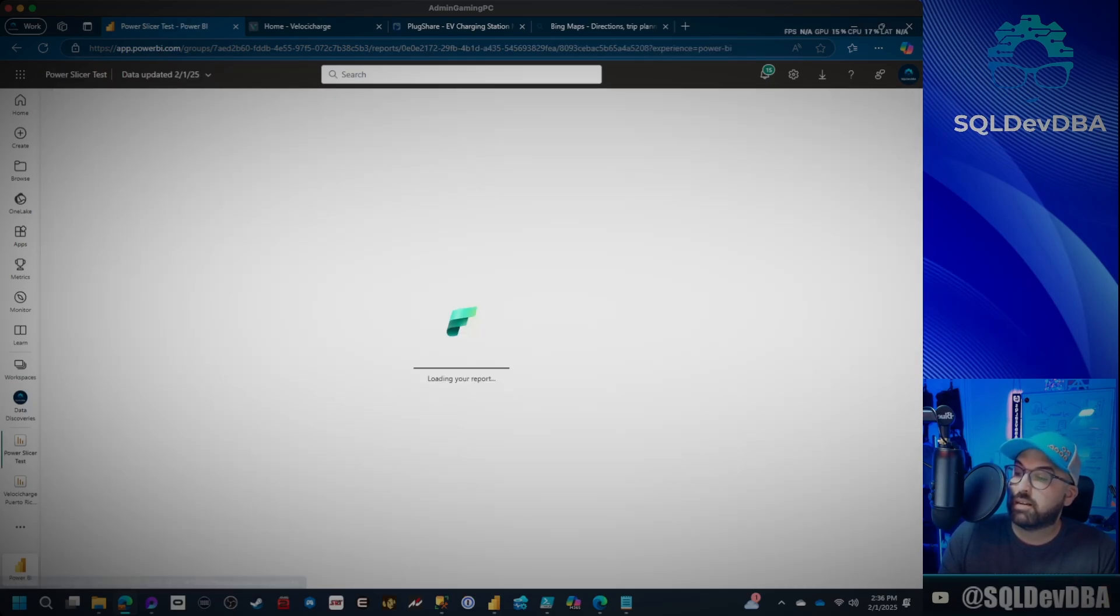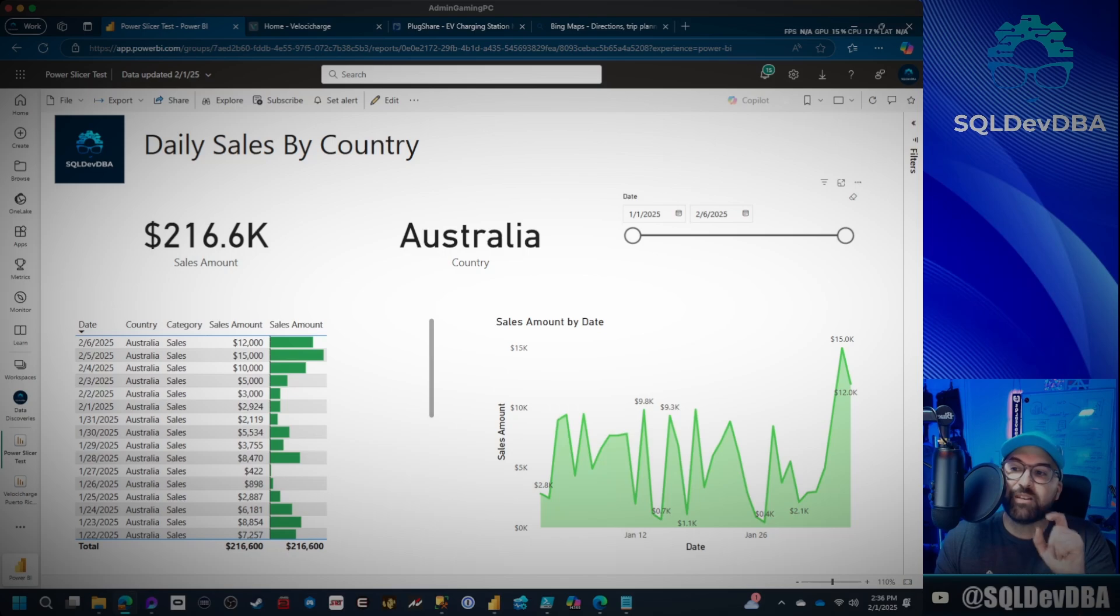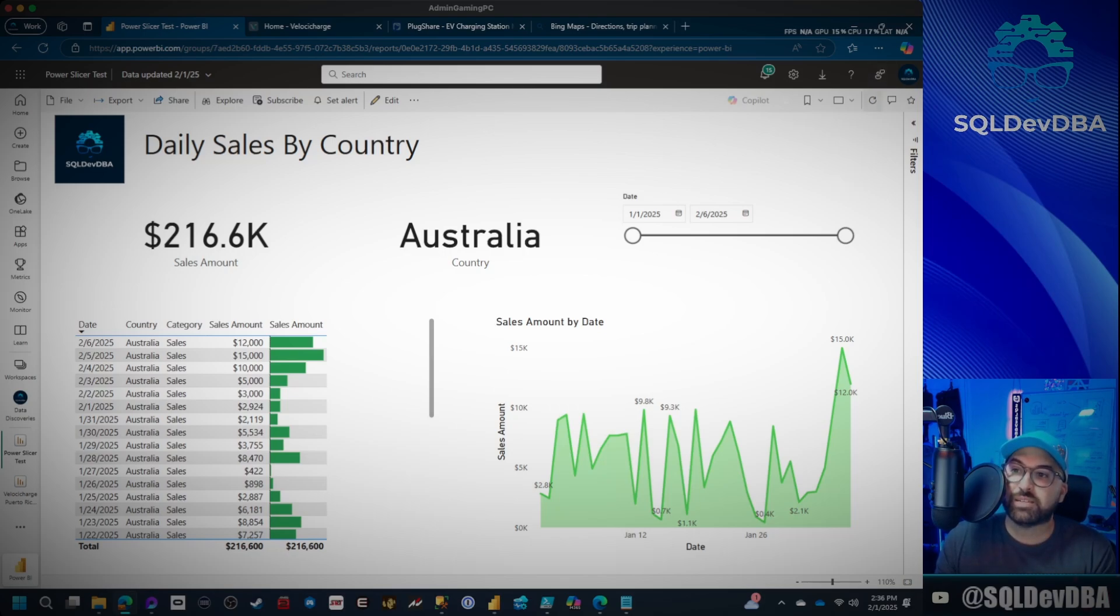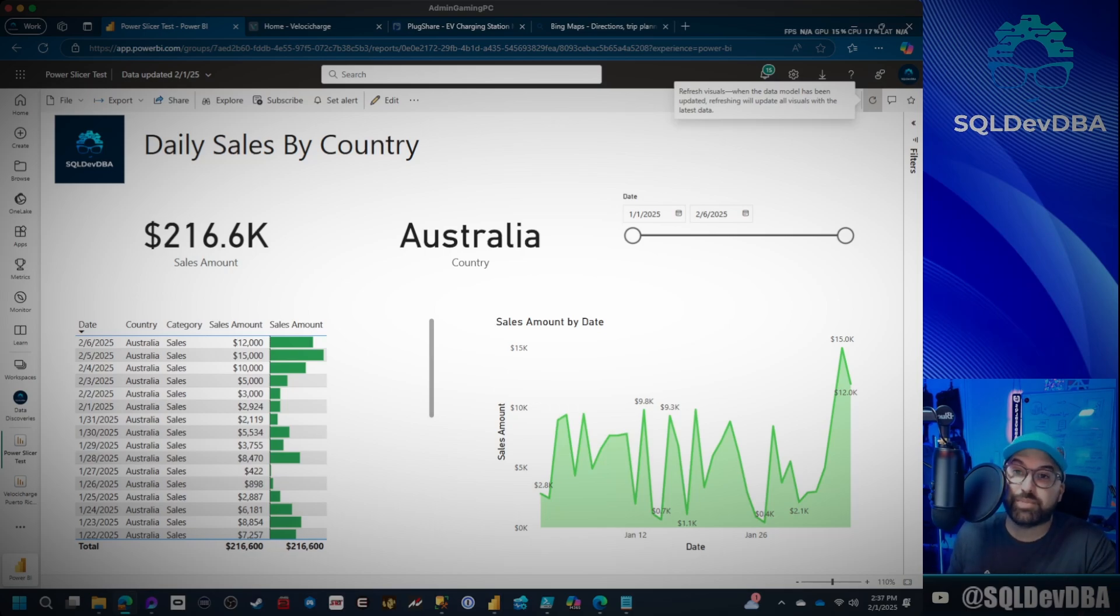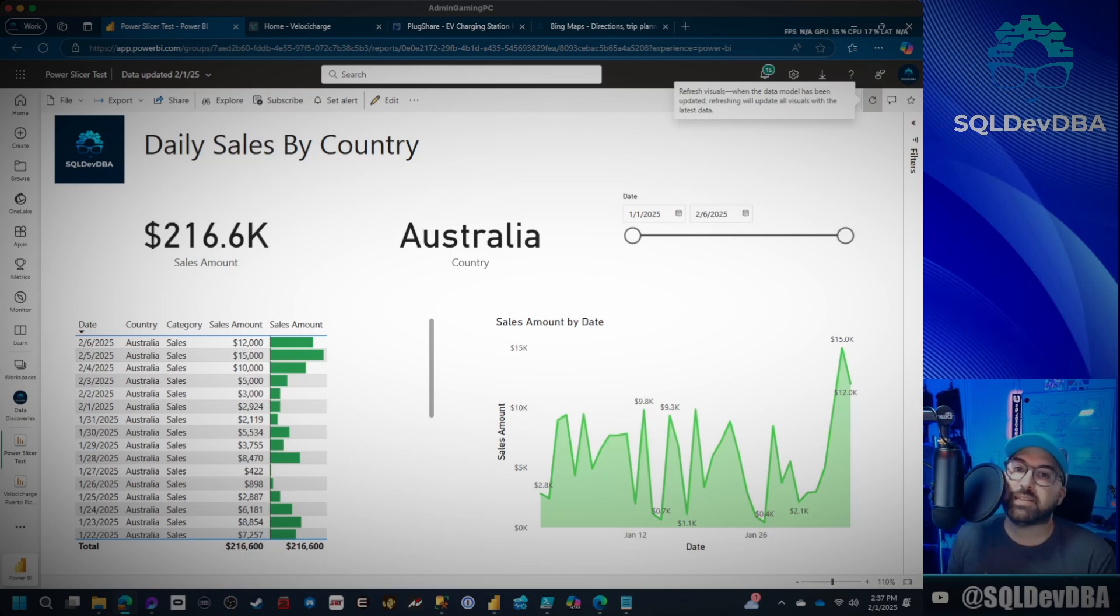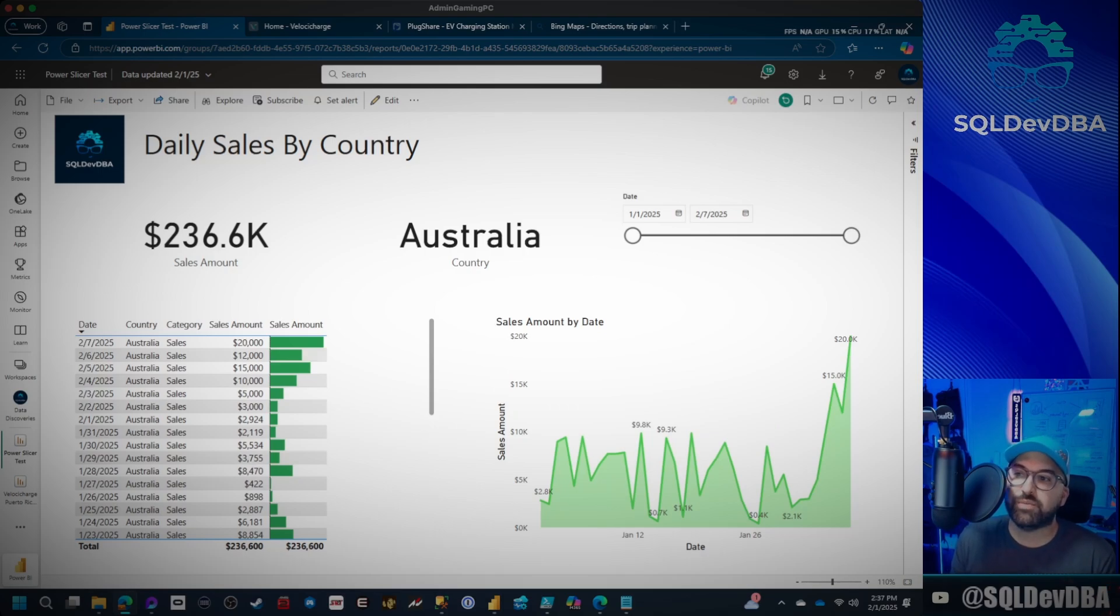Now I'm going to go ahead and open it again. And what happens? Watch that. Did you see that? It was a very, very slight movement. And when I click refresh, nothing happens. The 2.6, it stays as 2.6. And I know for sure, I'm the one that put the data in there. I know for sure that there's data in there for 2.7.